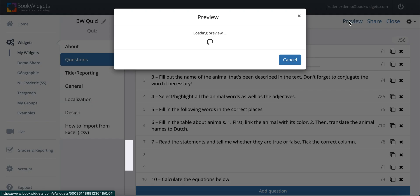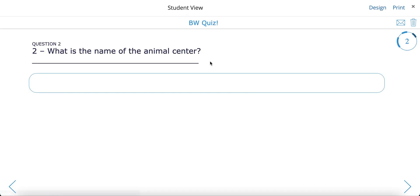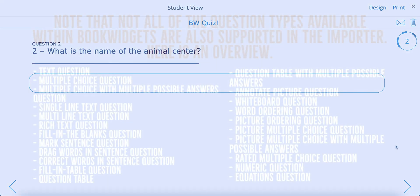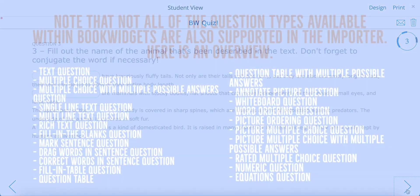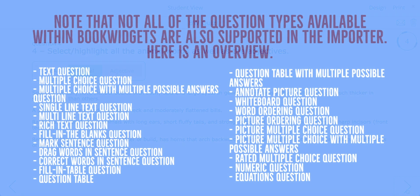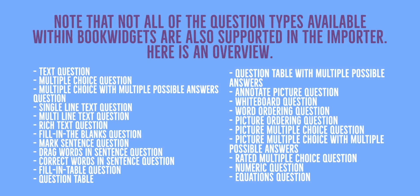Please do note that not all of the question types available within BookWidgets are also supported in the Importer. Here is an overview.